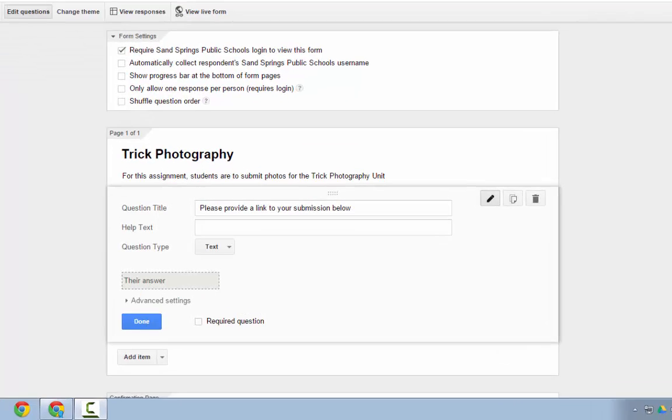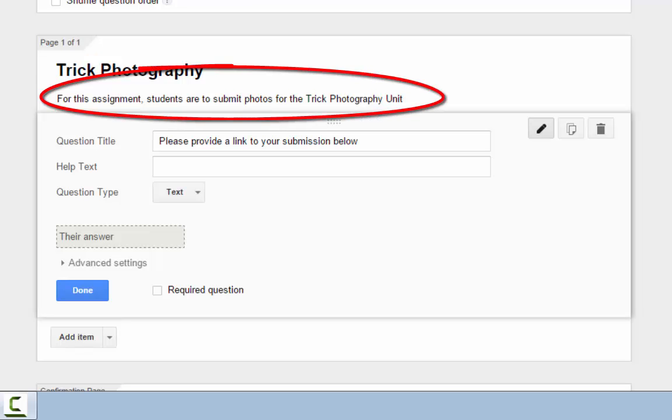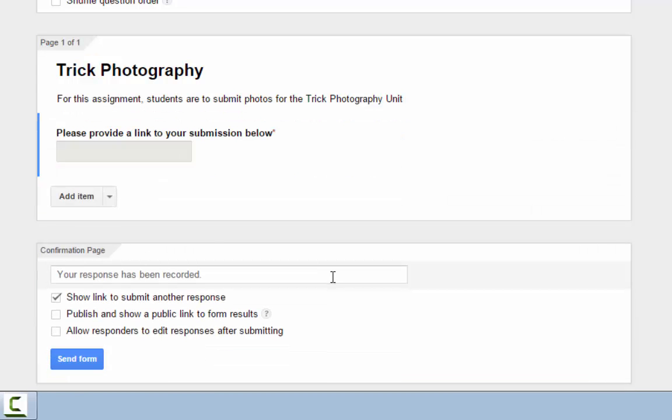So what I've done here in this form is I've set up a question or an item that says students need to submit a photo for a trick photography unit for a photography class. And I've set up a text question, so all they have to do in this text question is provide the URL or the link to their submission.